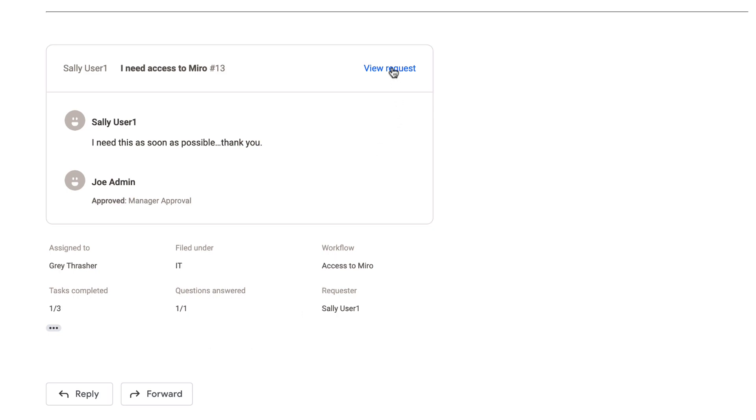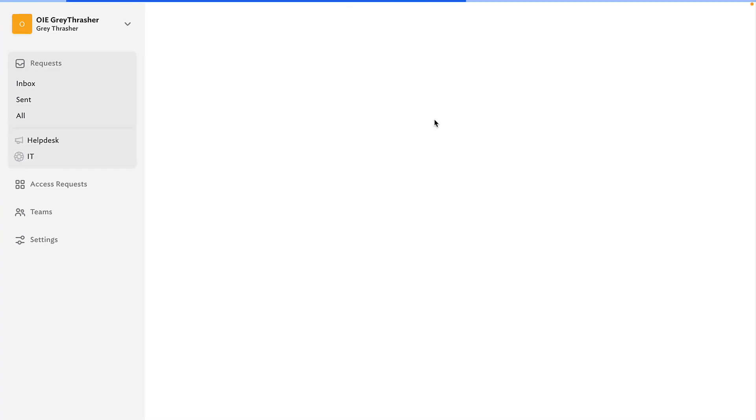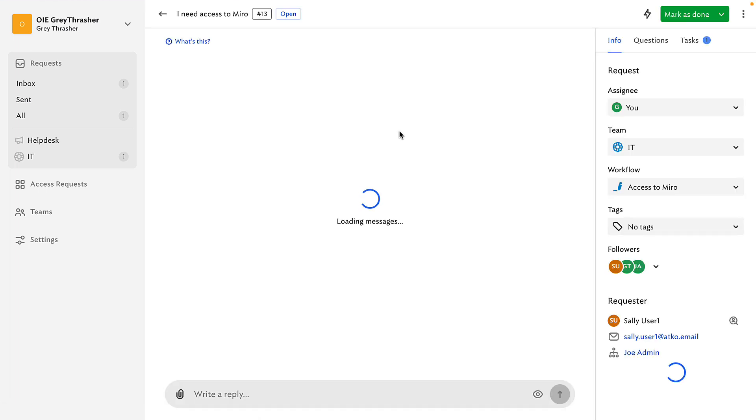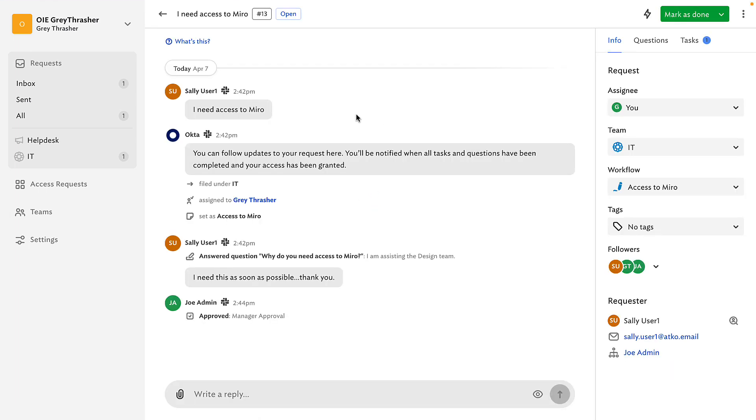A new request just came in. Let me jump on it. I can approve this from Slack, but I can also approve it from the UI. I can see all the messages that were exchanged so far.